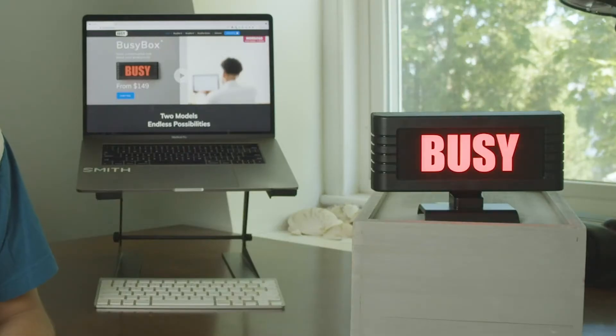Hey Siri, turn on BusyBox. And a quick little pro tip: did you know you can run the Siri shortcut without saying 'Hey Siri'? If you're a super pro user, you can add your BusyBox shortcuts to the home screen bar for super fast access to your on and off shortcuts.